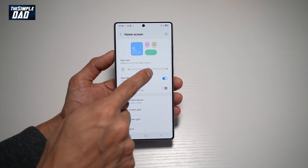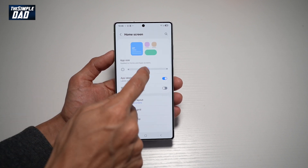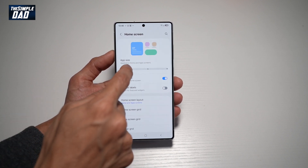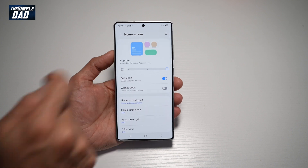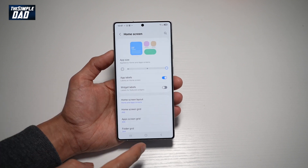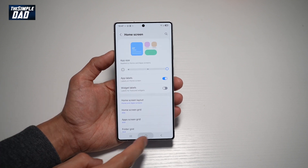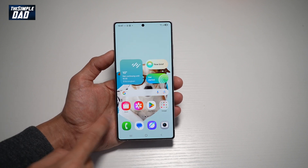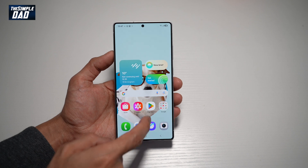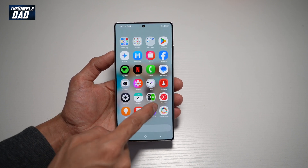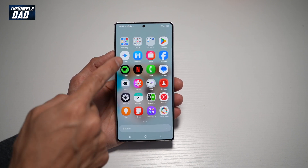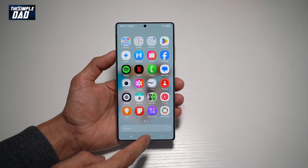Currently it's set in the middle. However, if you take it to the left, it'll make it smaller, and if you take it to the right, it'll make it slightly larger. Go ahead and play with it and see how your apps look. As you can see, they have become a bit larger.